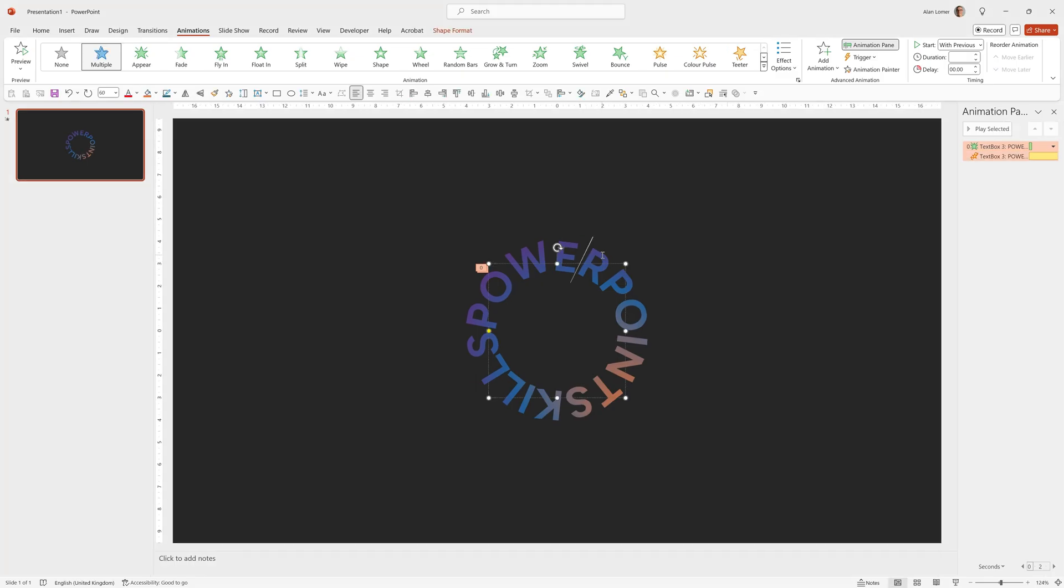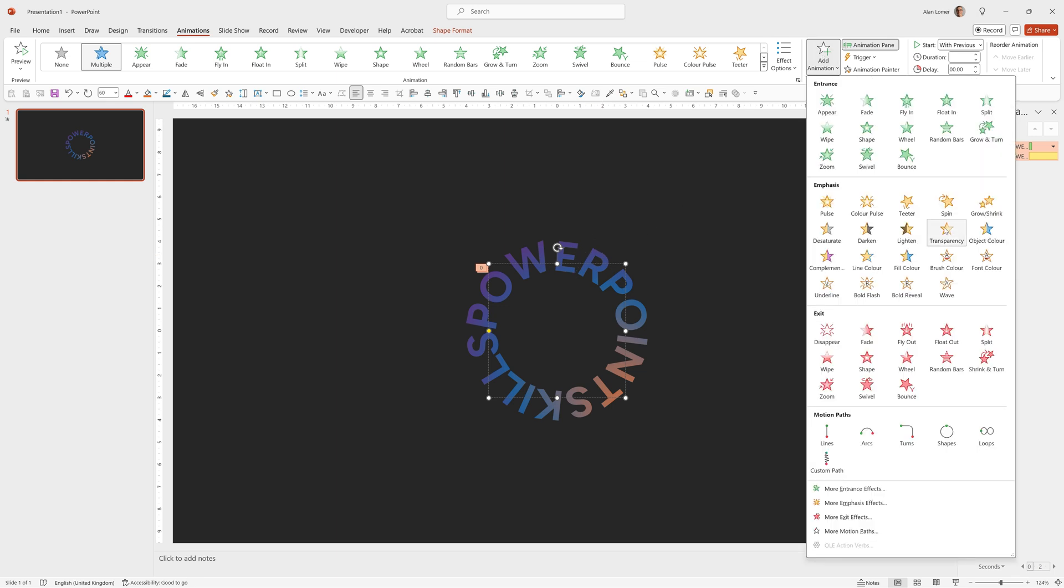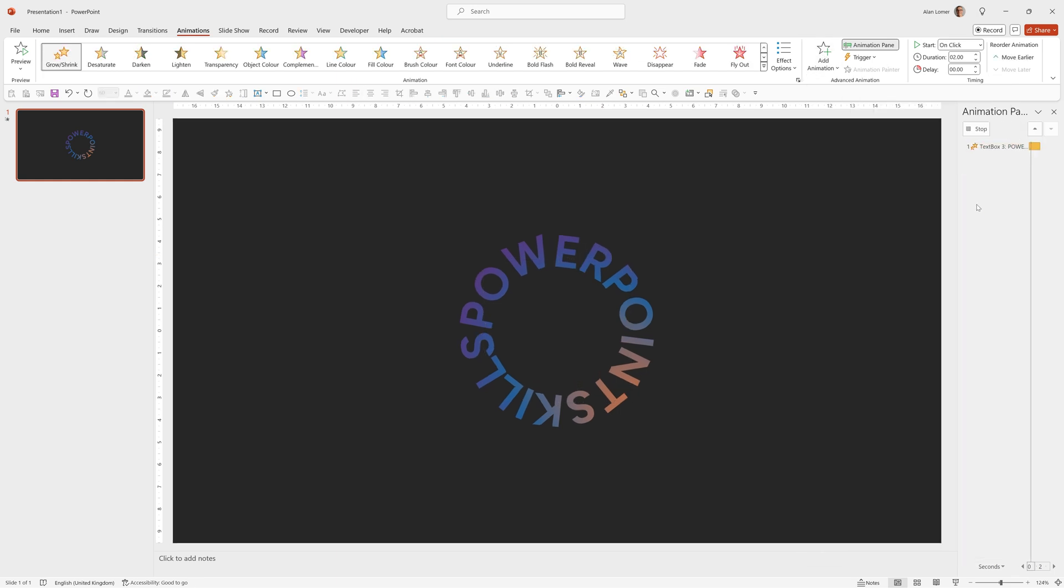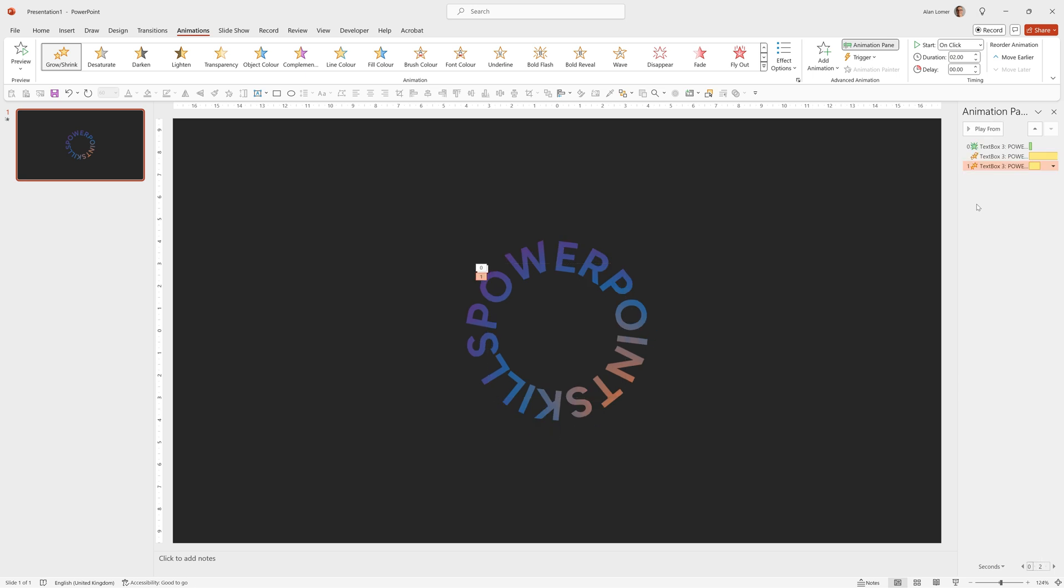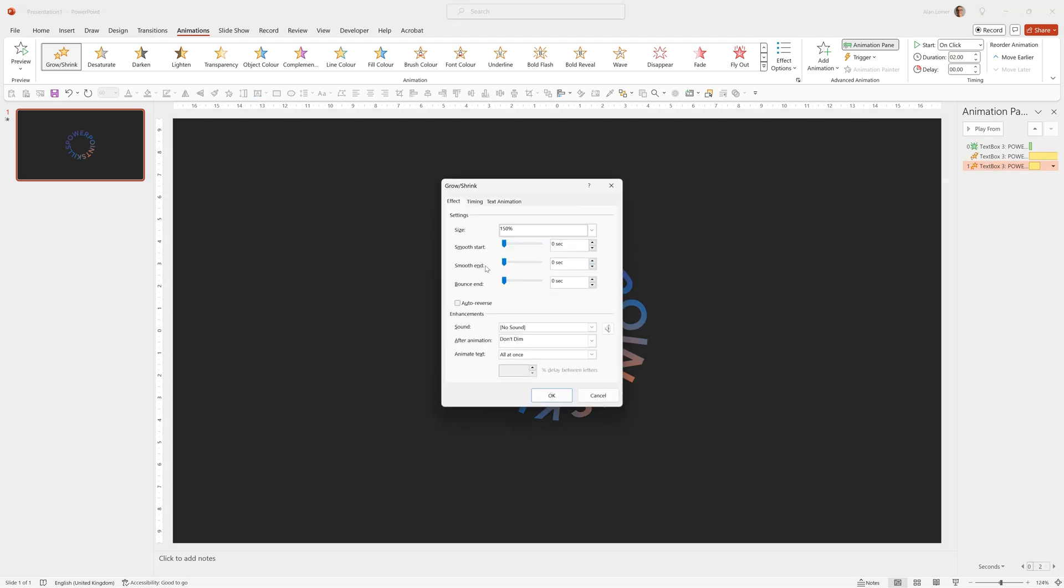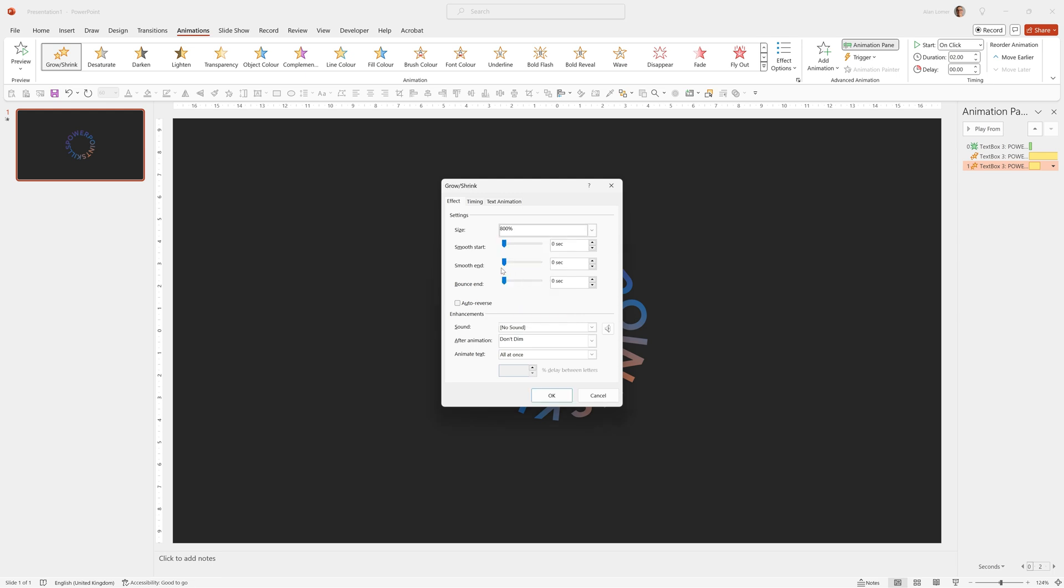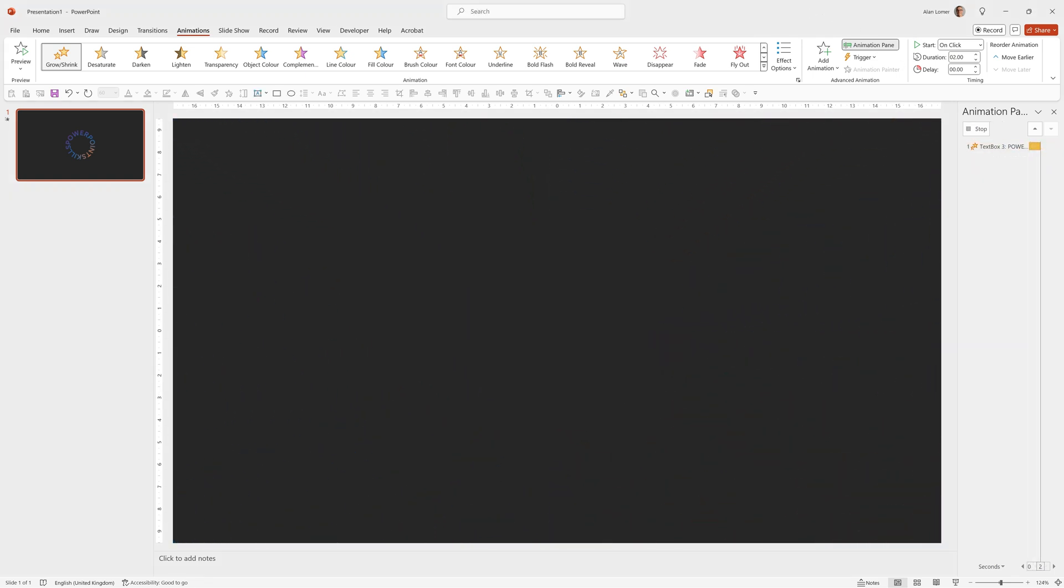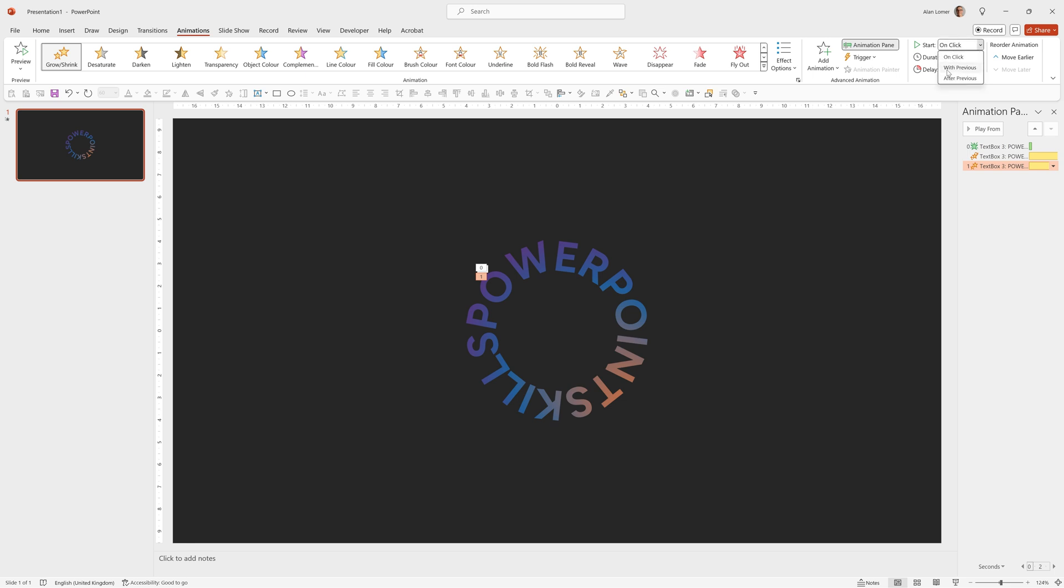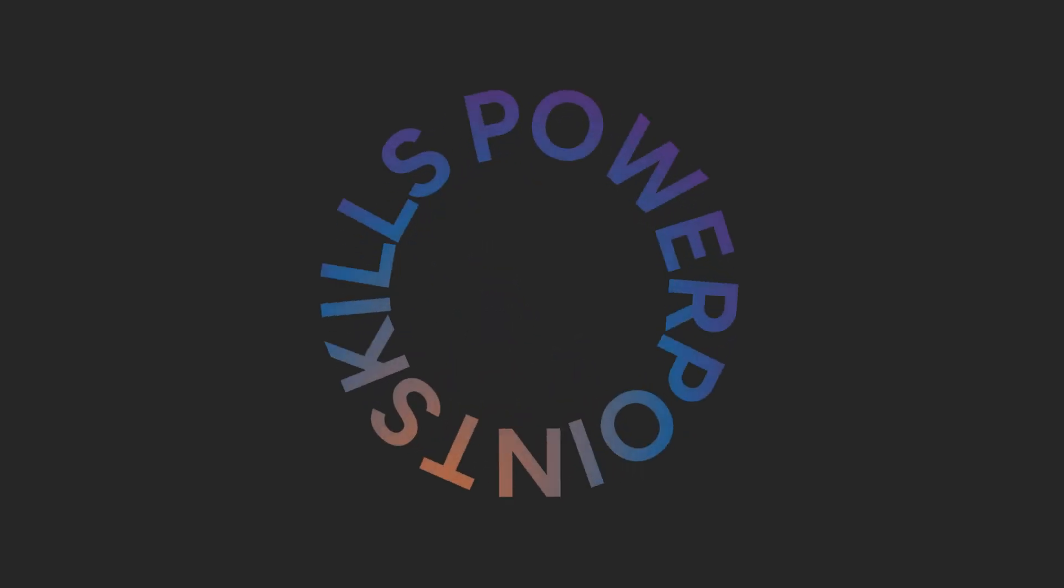Now we're going to add another animation on top and it's going to be a Grow Shrink. So we'll go to Add Animation and choose Grow Shrink. Double click on this. We can set any size we want. In my example, I set it to 800%. Press Return. Give it a smooth end, press OK. I'm going to set this to 10 seconds duration and make it happen with previous. And now when we run that, it will zoom out, rotate and it looks really cool.